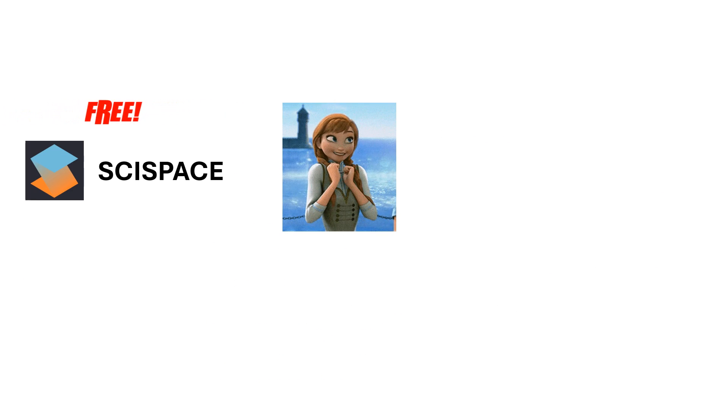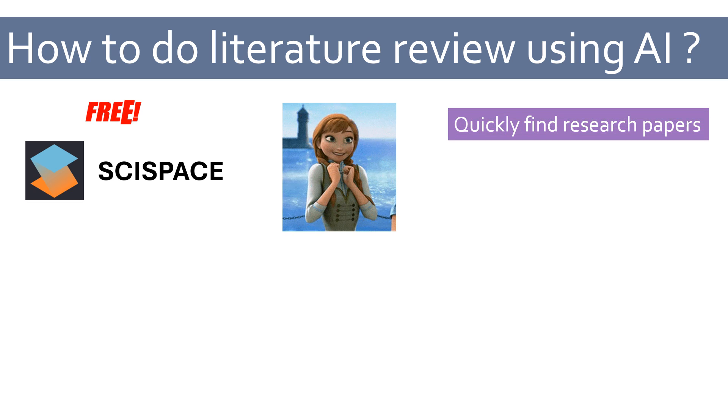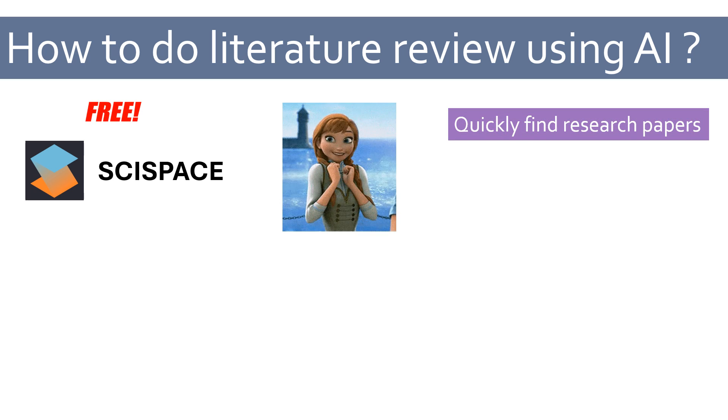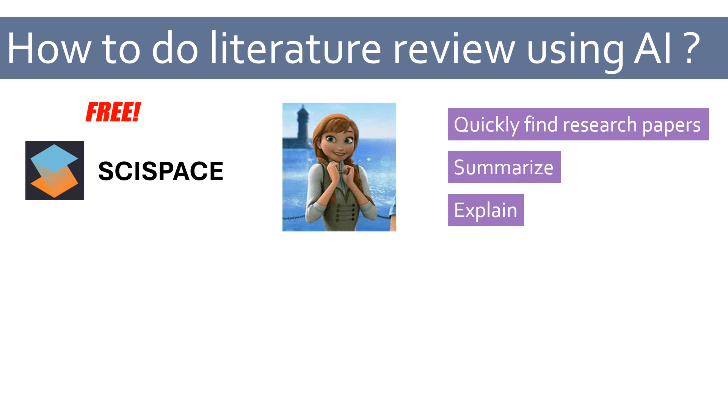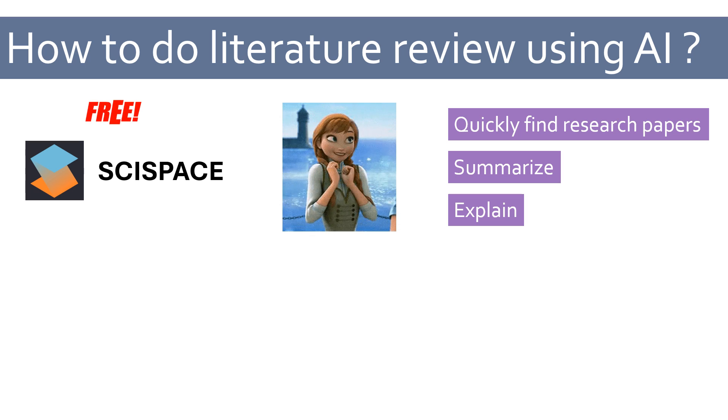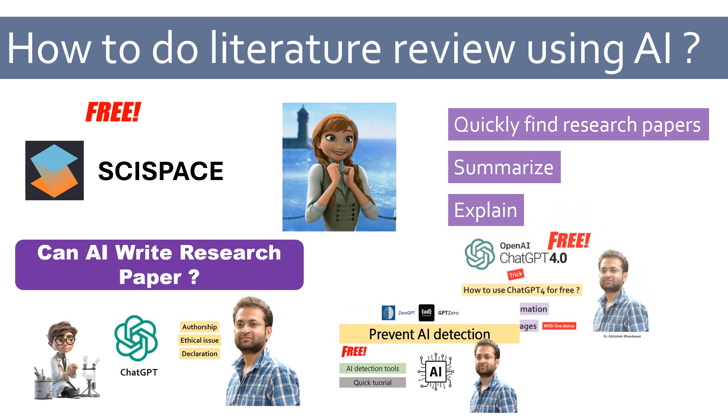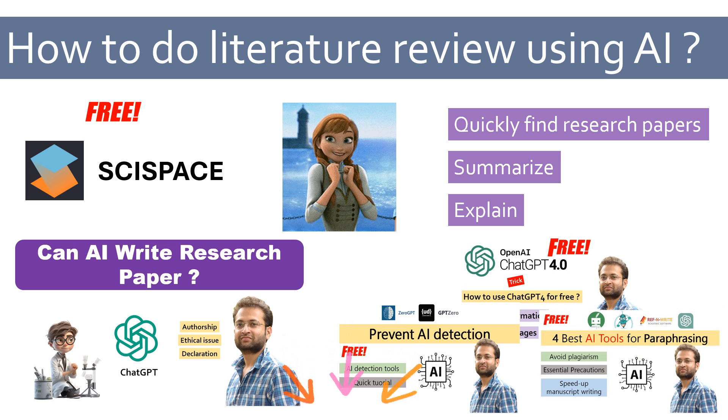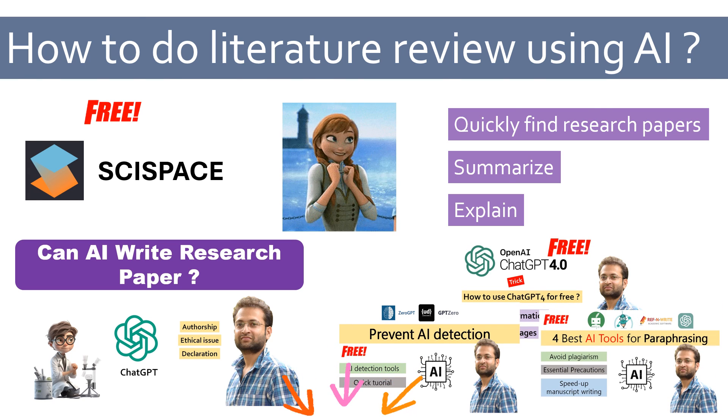I hope this tutorial on SciSpace AI tool will help you in your literature search, understanding research papers, summarizing the content while saving a lot of your crucial time. Just remember it is the sole responsibility of the author and not any AI tool related to the content, research and analysis part of the manuscript.